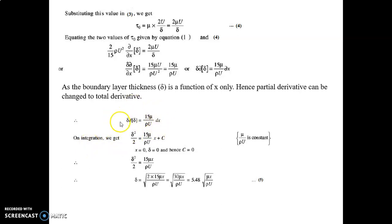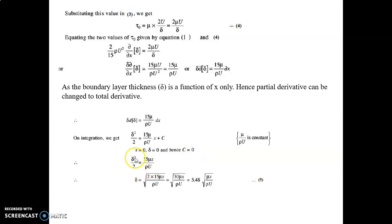After integrating, we find δ²/2 = 15μx/(ρU) + C. At x = 0, δ = 0, so C = 0. Therefore, δ²/2 = 15μx/(ρU), hence δ = √(30μx/(ρU)) = 5.48√(μx/(ρU)), which is equation number 5.